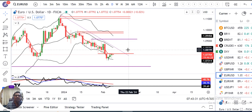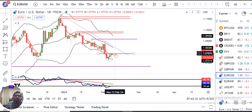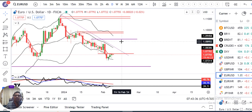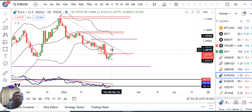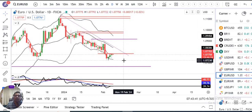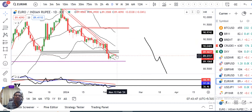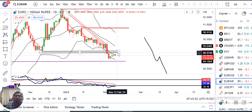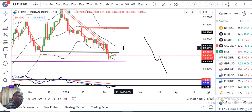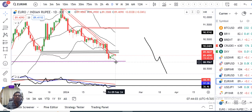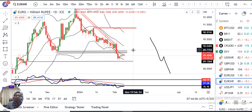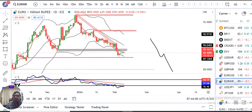EUR/USD — same analysis. The red line resistance is closed. Higher probabilities of a spinning top or similar candlestick. EUR/USD: if this support level is now converted into resistance, that is a higher probability scenario.